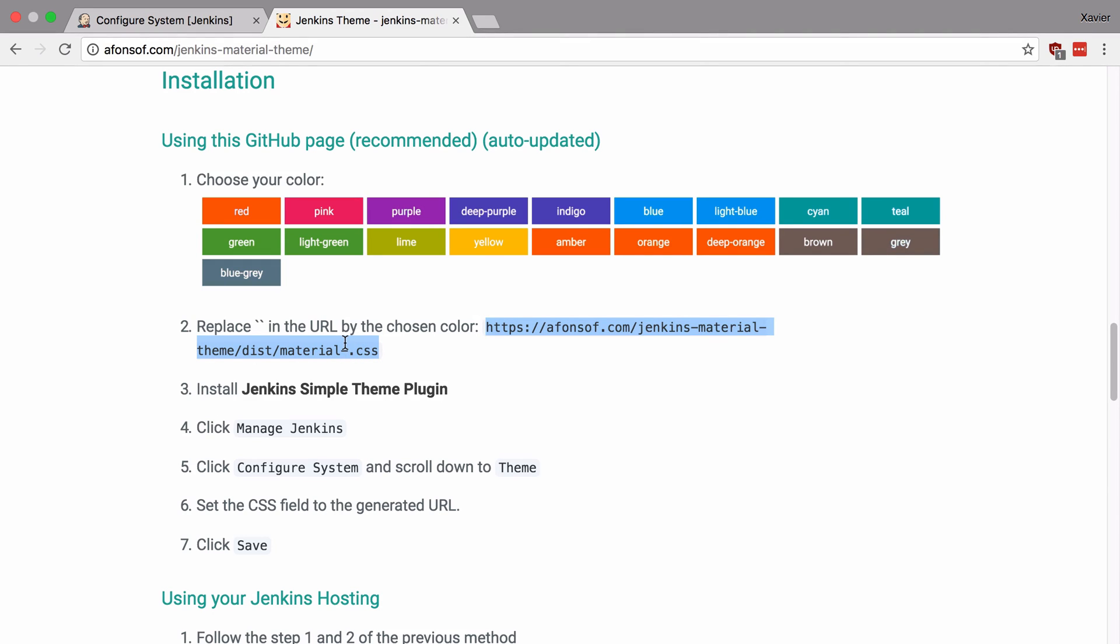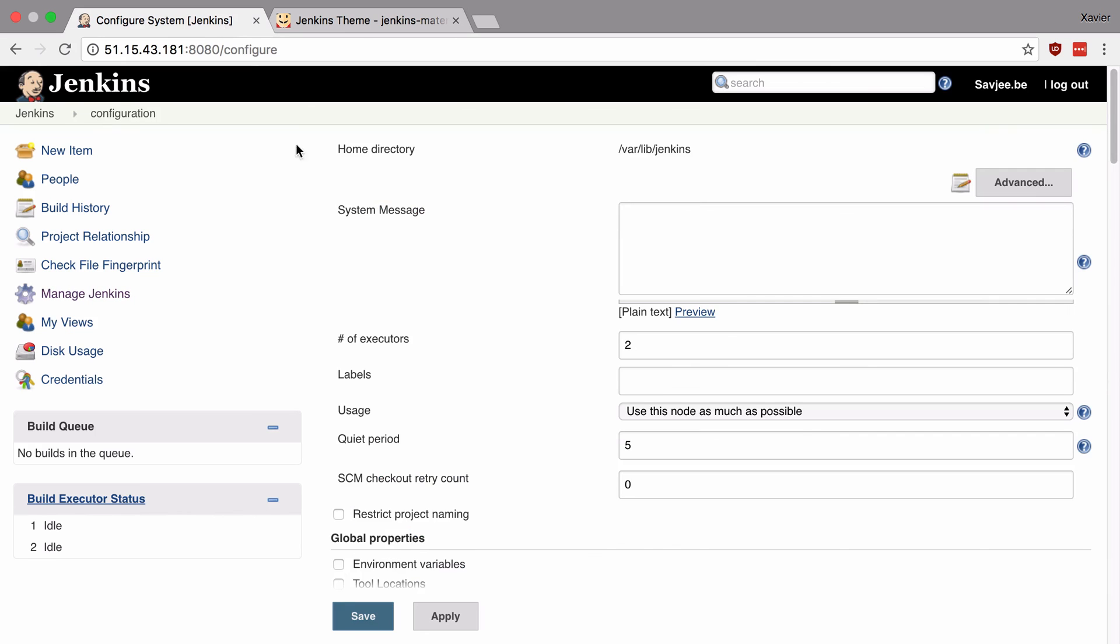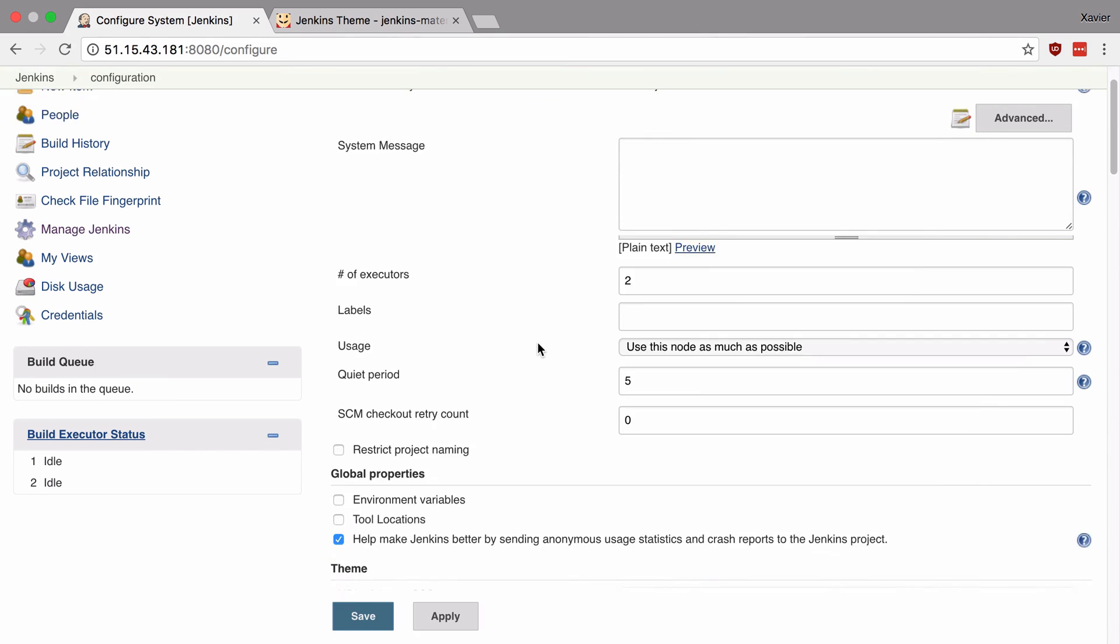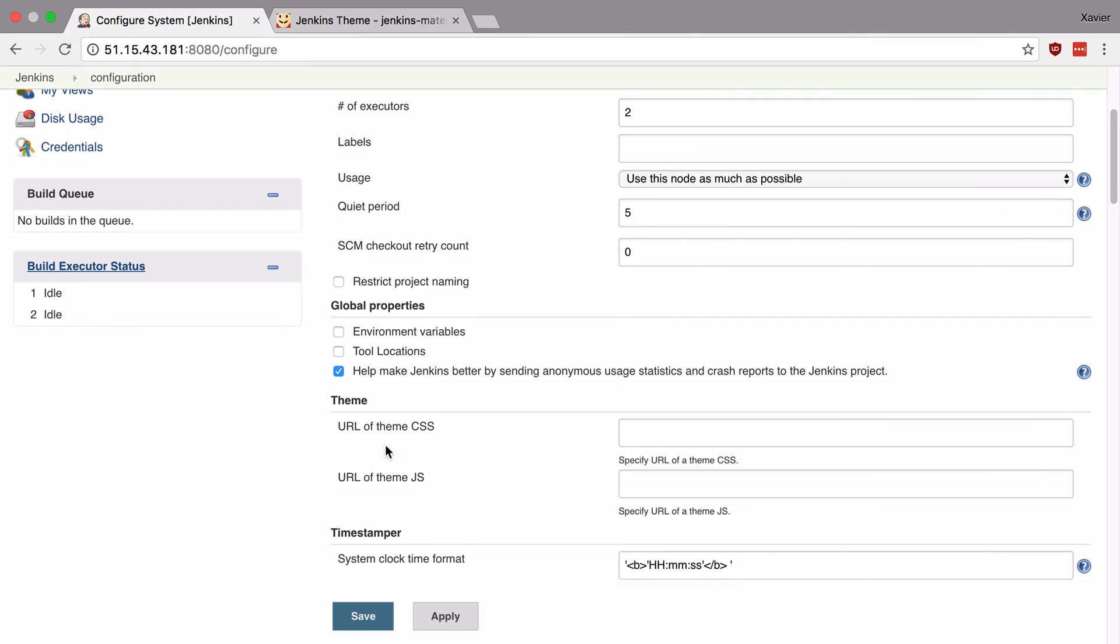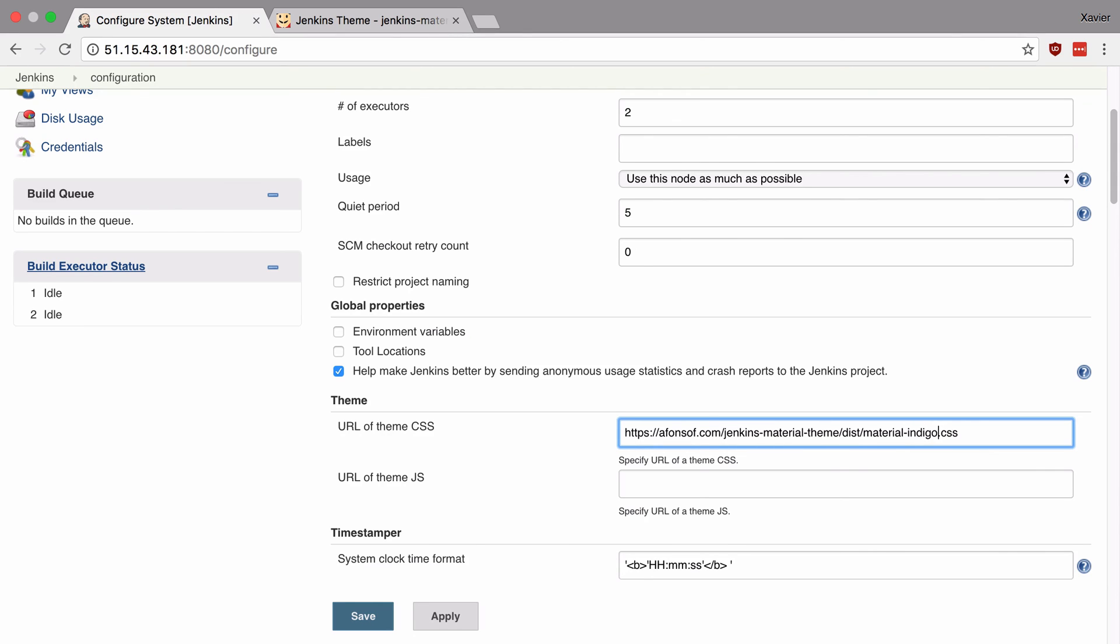So let's do that right now. Let's copy this URL. Let's go back to our Jenkins installation. Let's scroll down to URL of theme.css. Let's paste it in here and let's add indigo. There we go. So let's now save these settings.